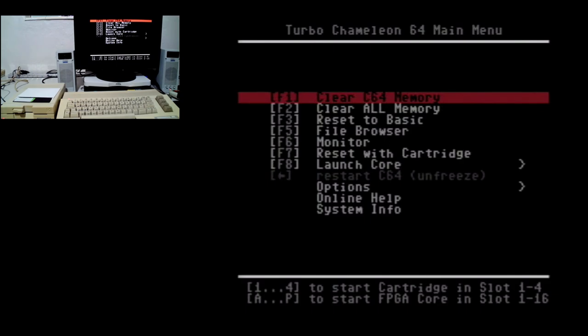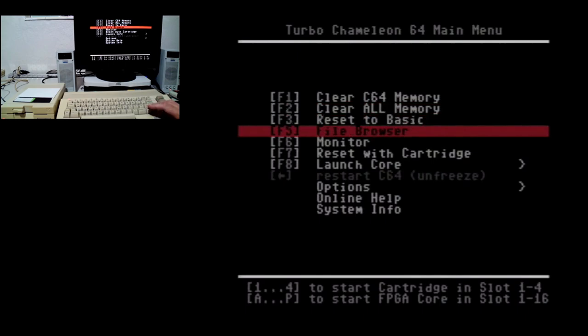By default, when you turn on a Commodore 64 with a Turbo Chameleon plugged in and you haven't changed any settings or done anything fancy to an SD card, you'll get this menu. By default it'll be in yellow, but you can customize the colors — I prefer this palette better. I'm not going to show much in here, just wanted to show this first menu and then the file browser which shows the main directory on the SD card.